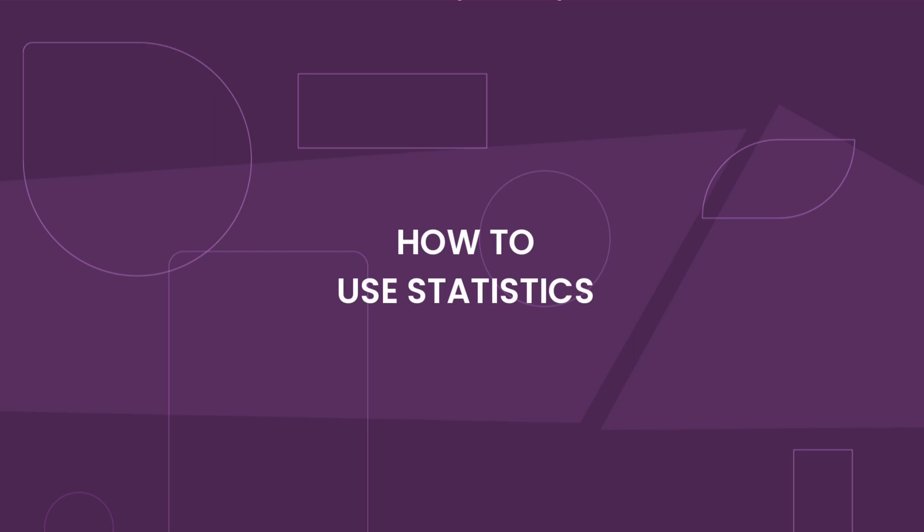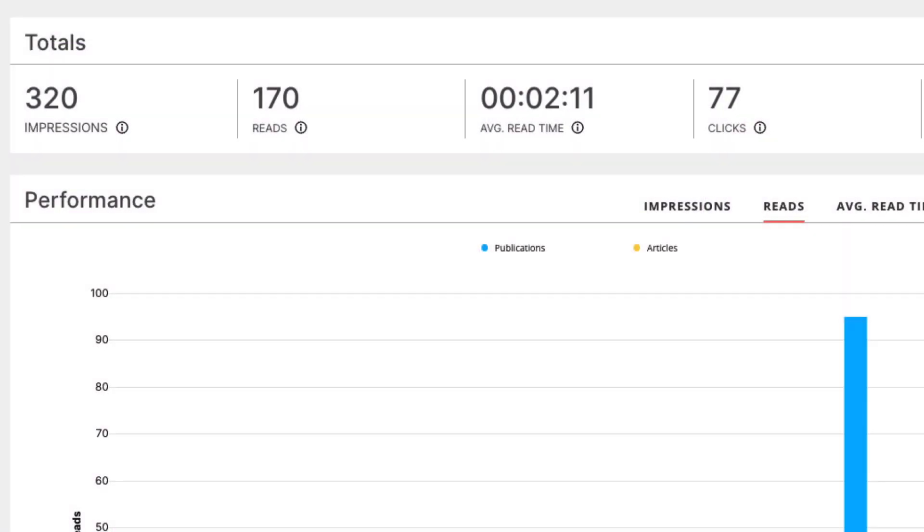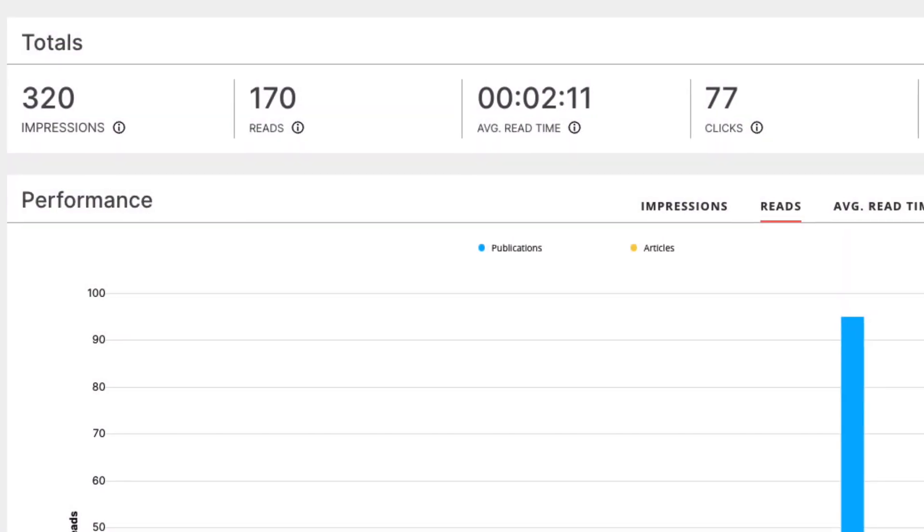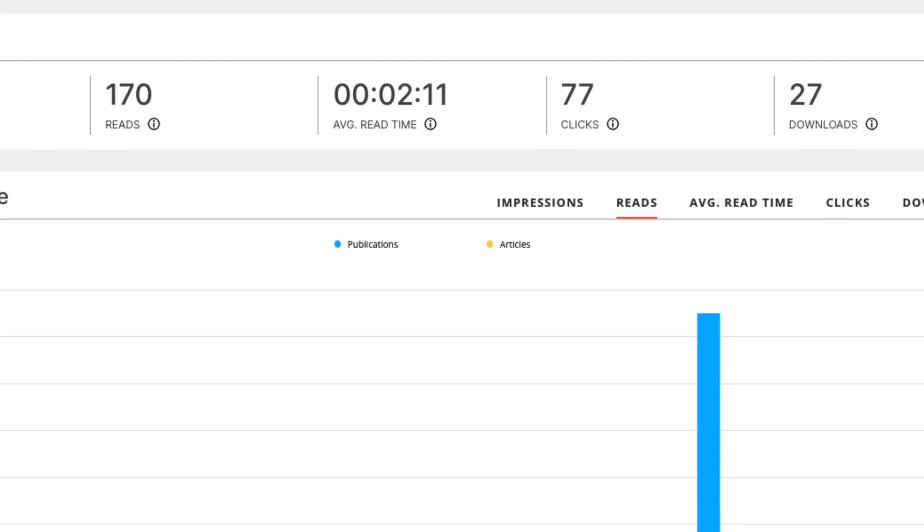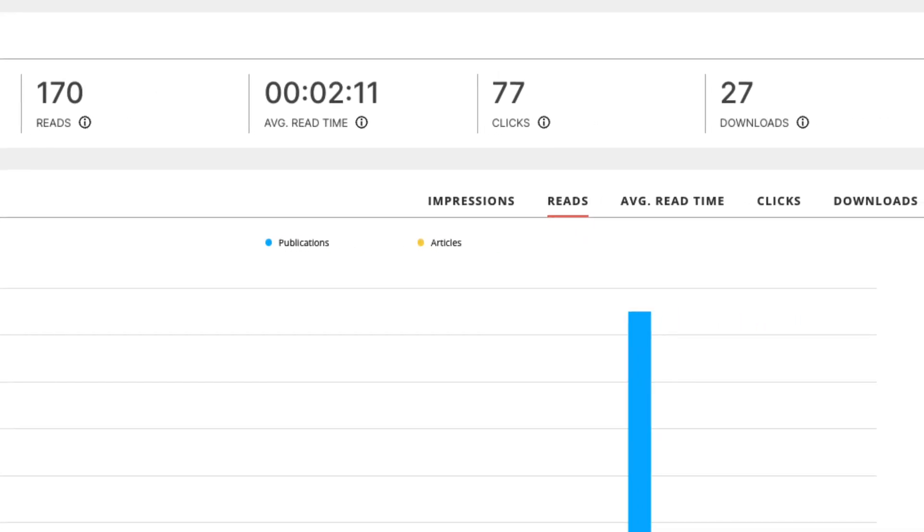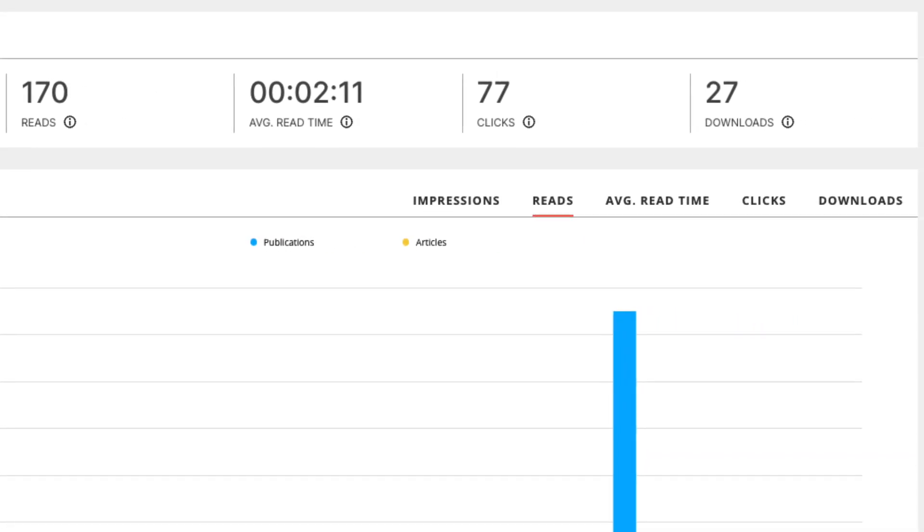which offers insights into the performance of your digital publications by monitoring important metrics like impressions, reads, and clicks. This helps you assess the reach and impact of your content.